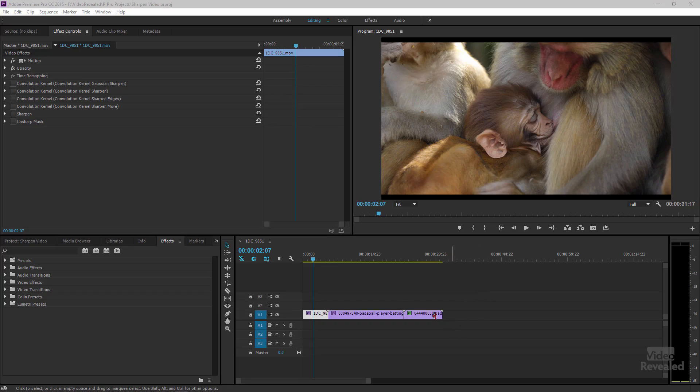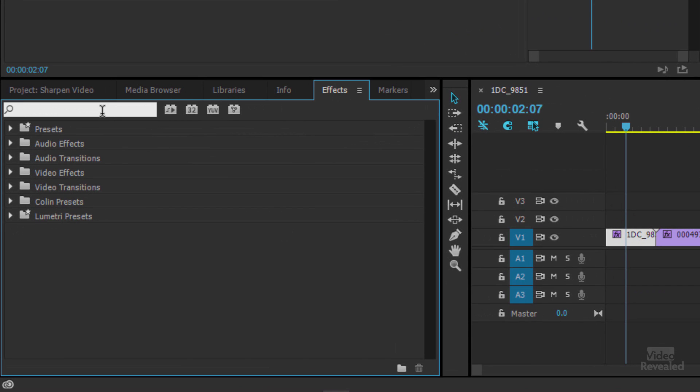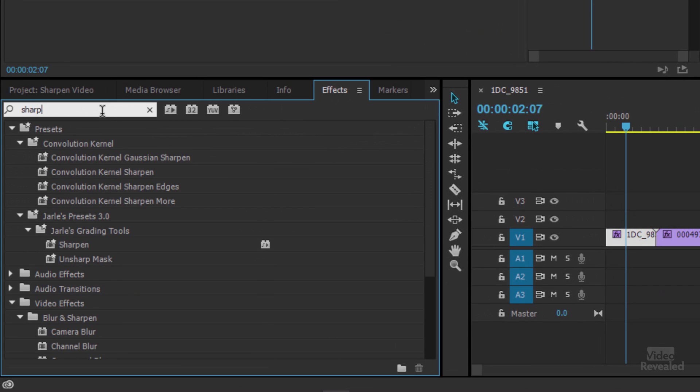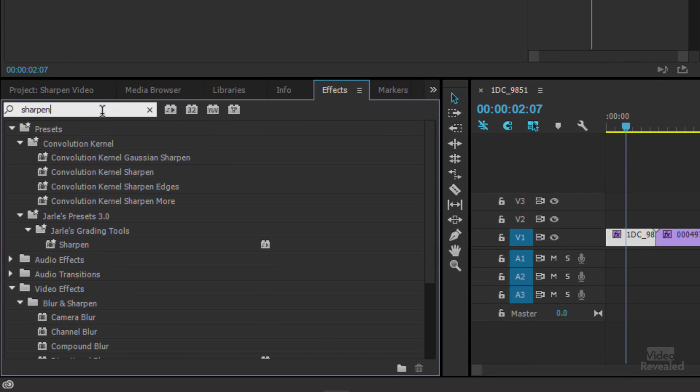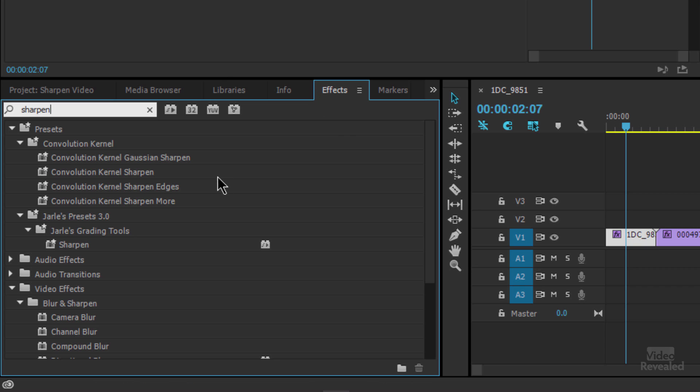So the first thing I'm going to do in my effects is search for sharpen. And when I do that I get some presets. Each one of these I've dragged up into the top area here for each video. I've got three different examples on the right hand side.